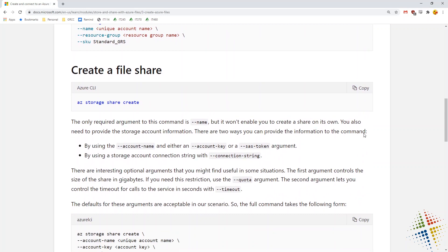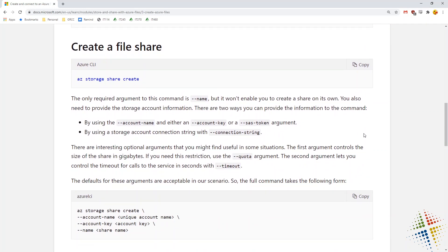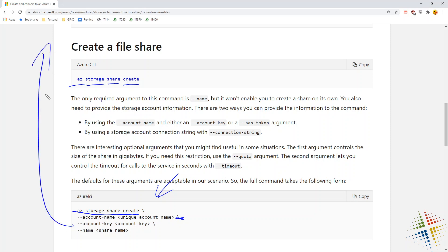Once the storage account is created, inside it we create a file share. Reading from right to left: we're creating a share in our storage on Azure. The full example shows the create storage share command. You specify the storage account created above, an account key as necessary, and the name of the file share.